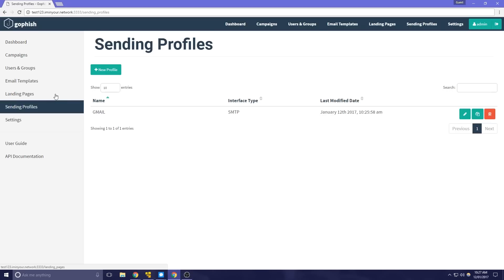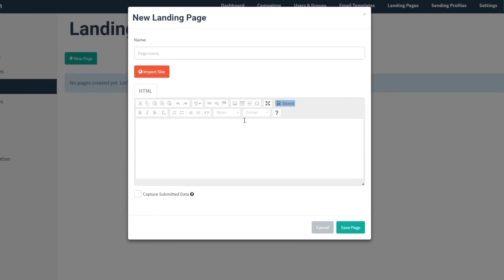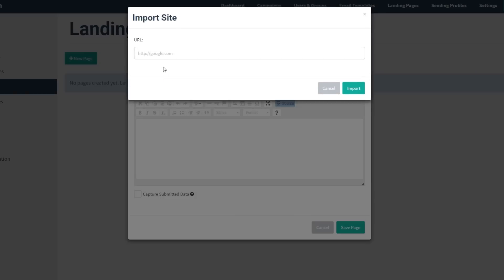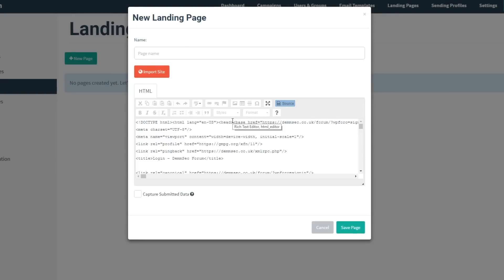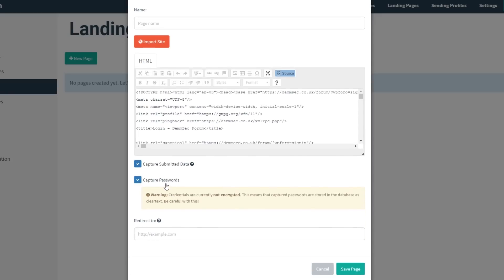Now we have our sending profile set up, we can create our first landing page. I recommend naming the landing page the same as the site you've cloned so you can remember it easily — in this case we're using the DemSec login page. We import the site, which basically means cloning it. We enable capturing of data and passwords, and add the original URL as the redirect destination to make it less suspicious.